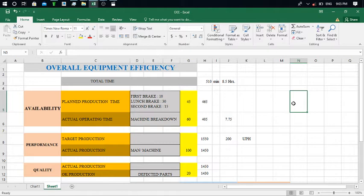For finding that problem — where the actual problem is created, which is the cause of the less production — we can find it out using this data. This is the documentation, or we can say this is the process of finding out where the extra time is being taken.